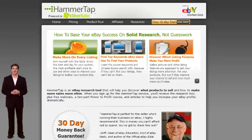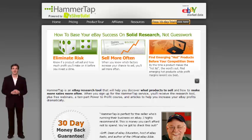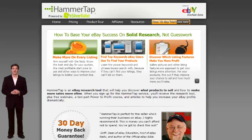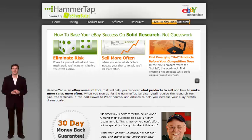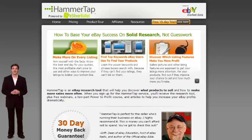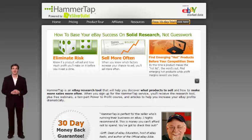HammerTap is one of the first tools and resources that came out that actually helps people research eBay without having to pull all the market data yourself. HammerTap is an online, web-based tool that will query eBay — basically it'll pull all the data from eBay. It'll tell you what people are buying, what they're selling, what search terms people are searching for, and all this information that will help you identify what to sell and what's trending on eBay.